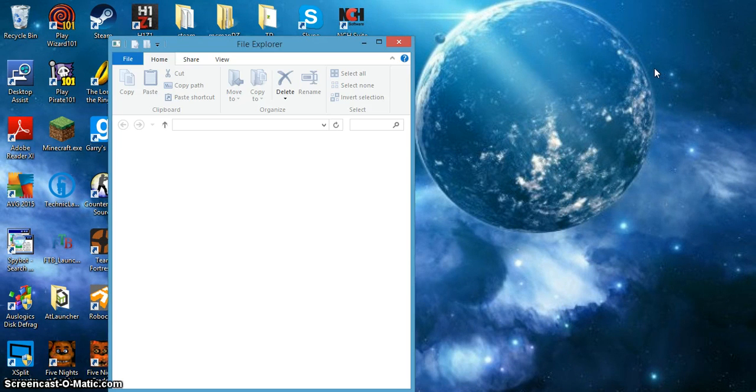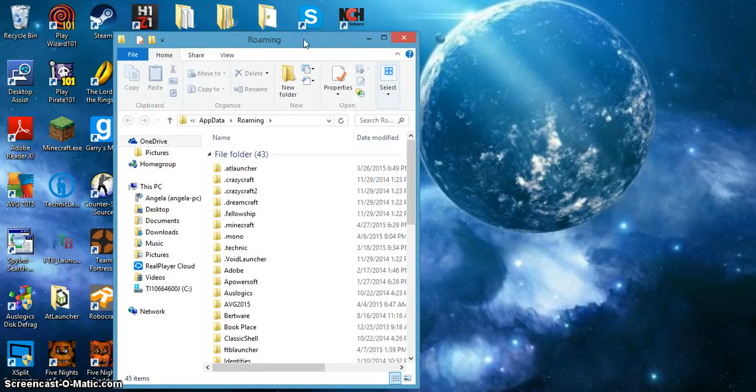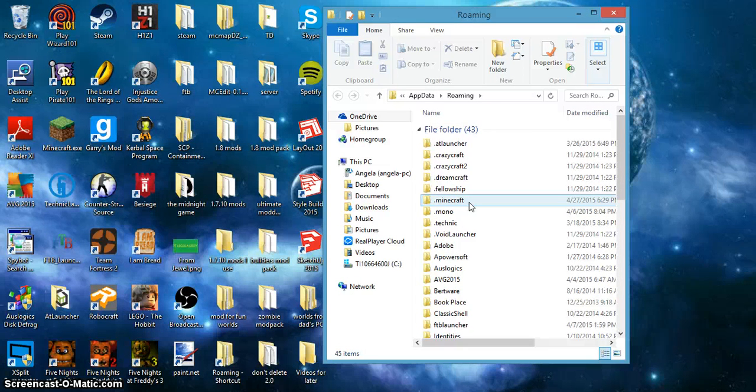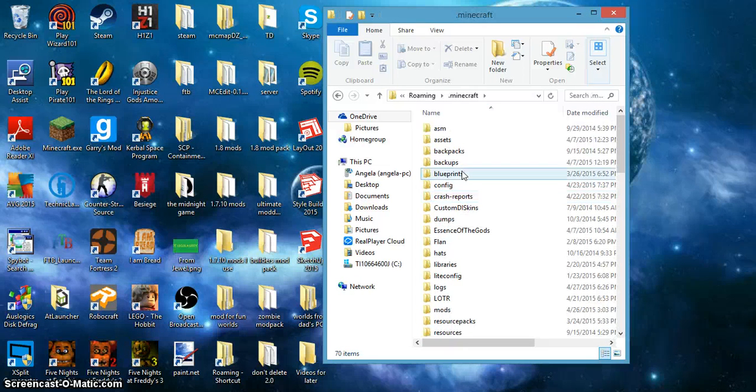And then it will bring you to the .roaming folder. Now what you want to do is you want to go to Minecraft, double click that.